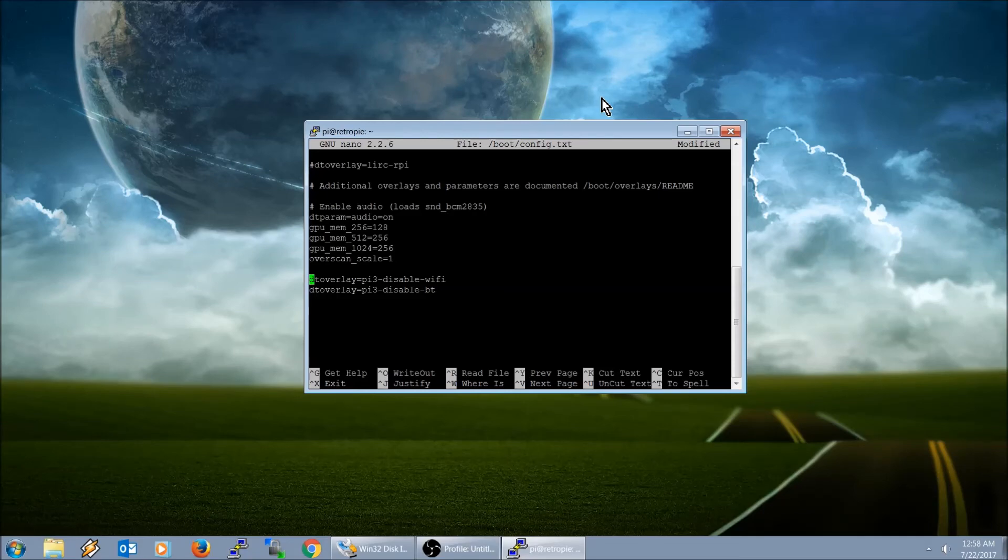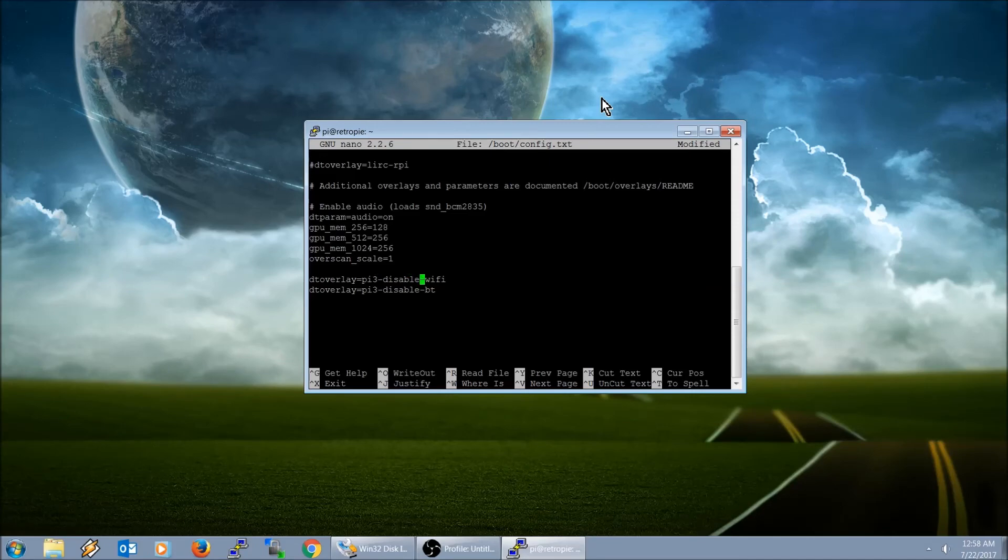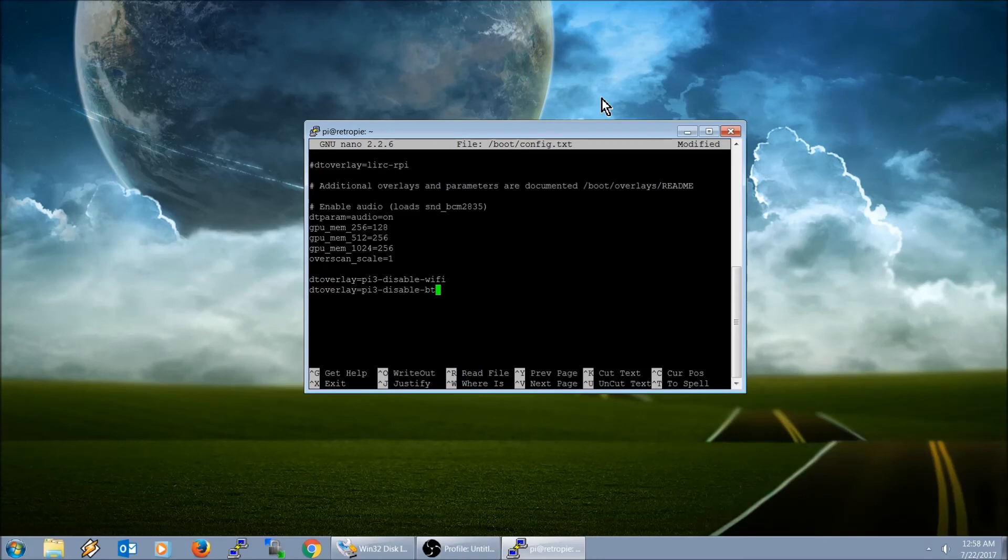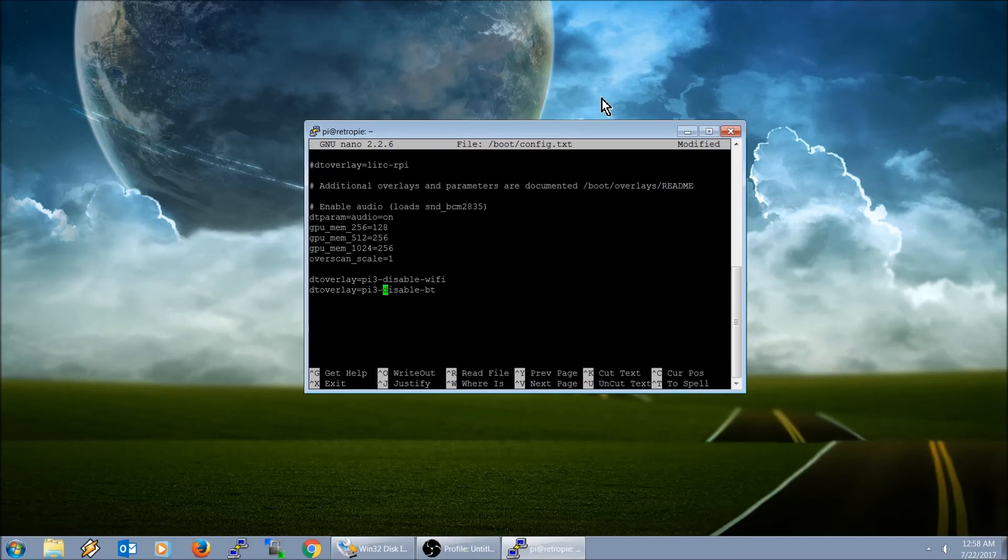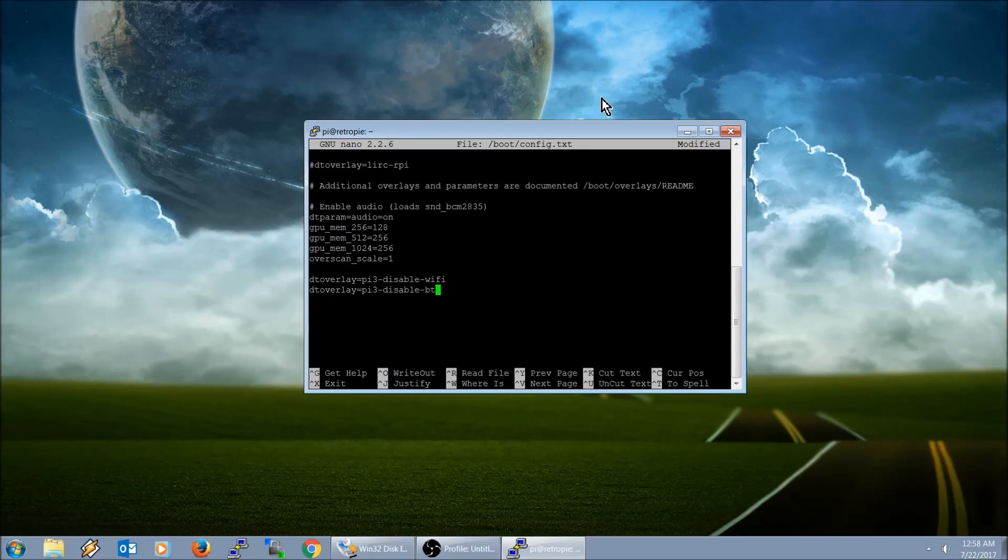At the bottom, what I've added is two lines of text. It is dtoverlay equals pi3 dash disable dash wifi, and then on the next line is dtoverlay equals pi3 dash disable dash bt for Bluetooth. Then what you do from there is you hit ctrl and X.